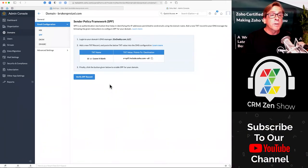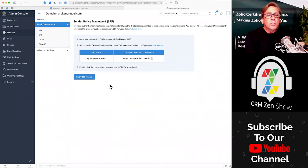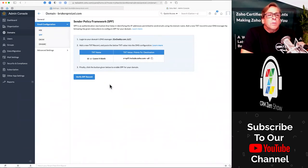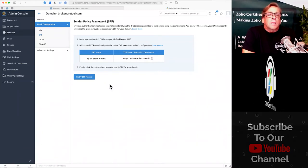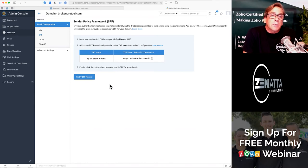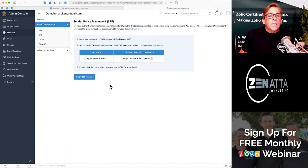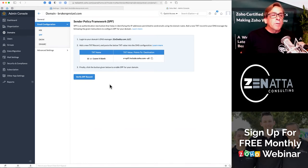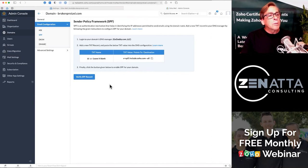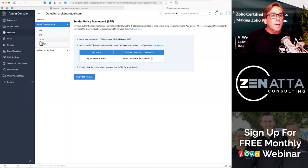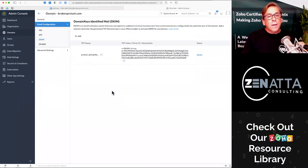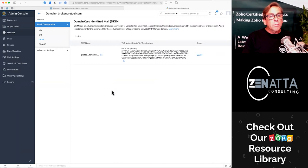Then you'll have your SPF verified. This is just an identification method — it says the person that is actually sending this email is actually sending this email. It's approving your IP address, which makes less of your email go to spam.